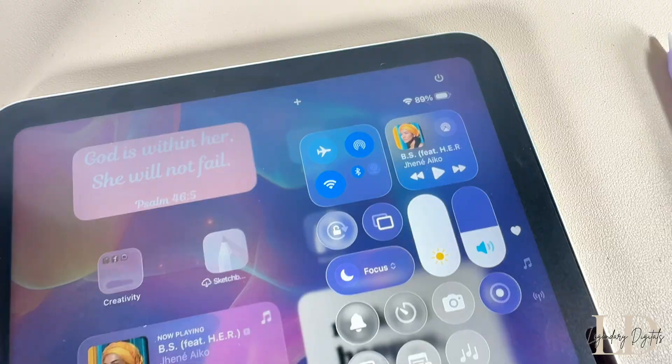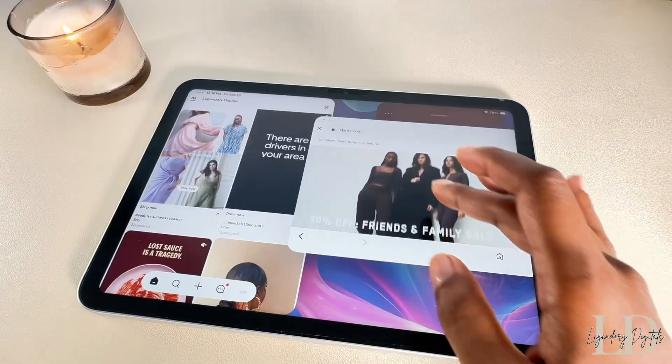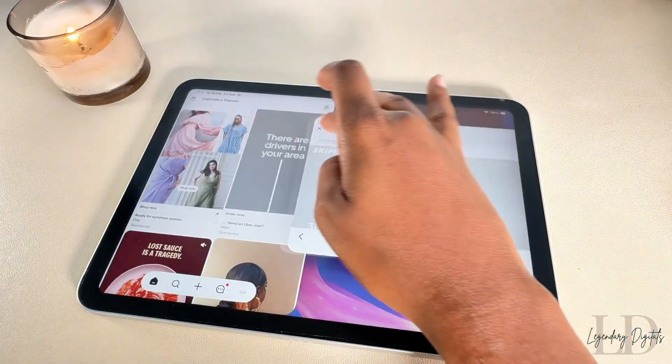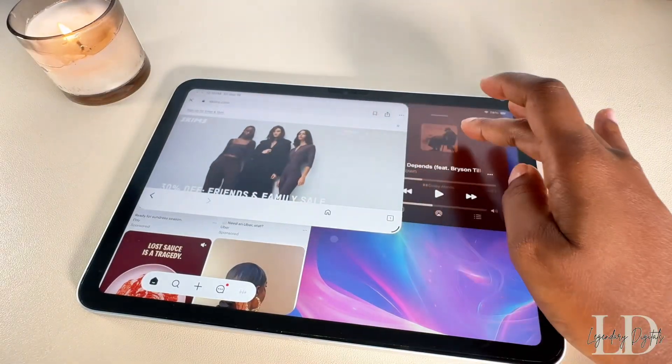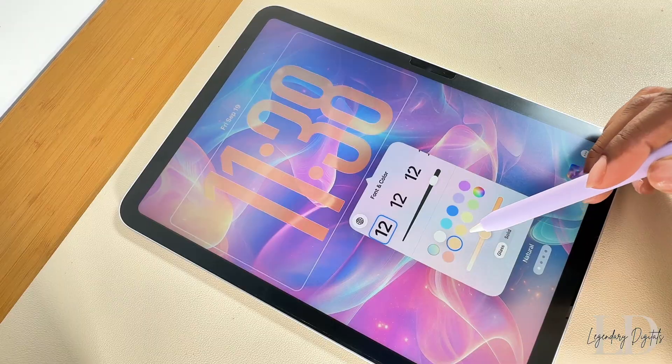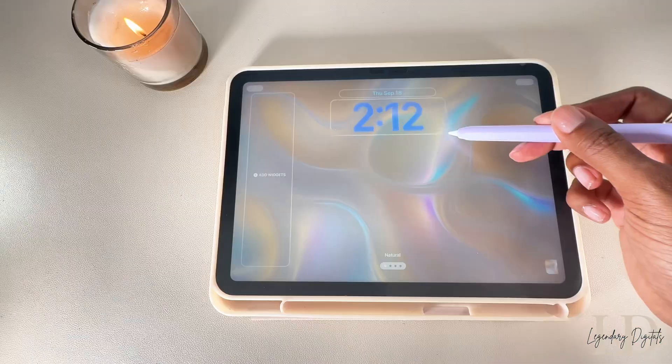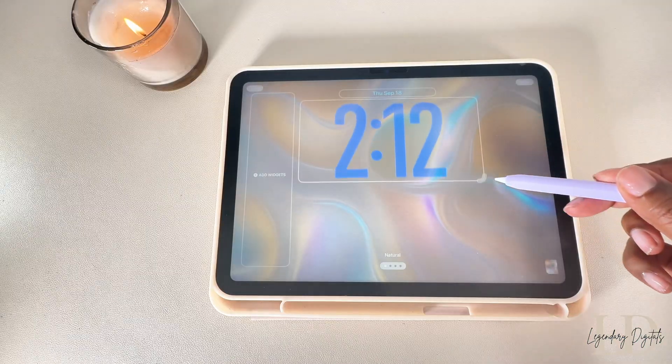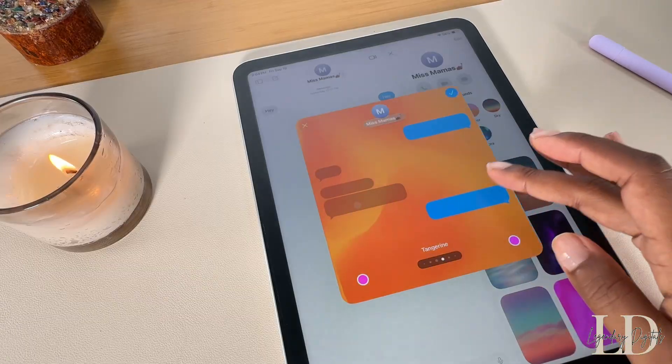Those are all the iPadOS updates I wanted to share — I definitely recommend updating your devices if you haven't yet. Drop your favorite features in the comments. Thank you so much for watching, don't forget to like, comment, and subscribe, and I'll see you in the next one.